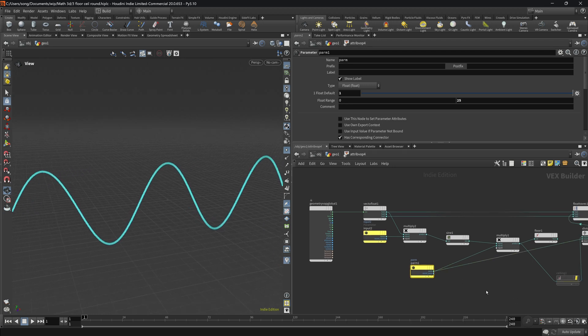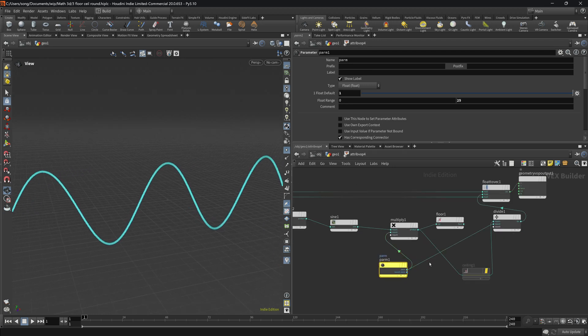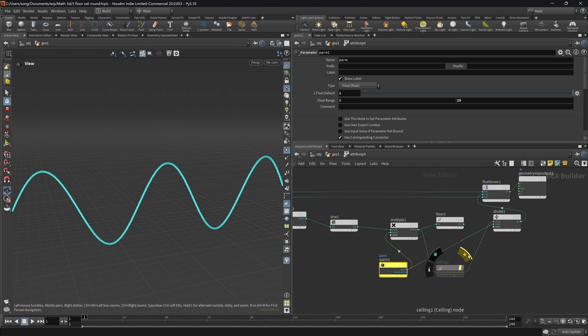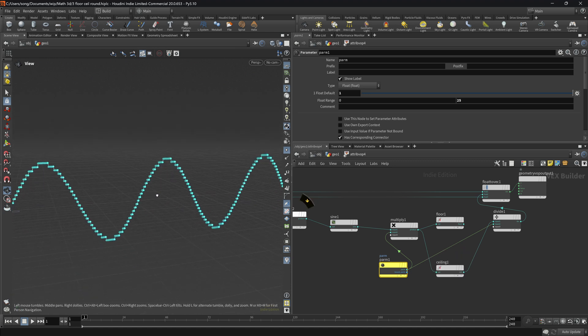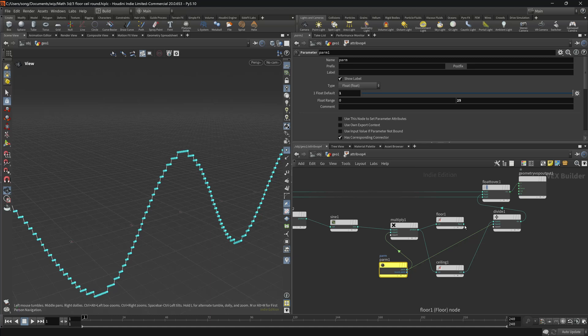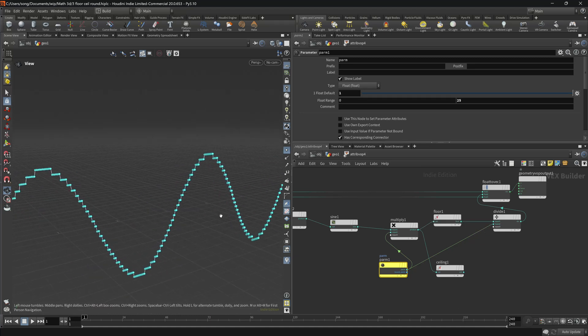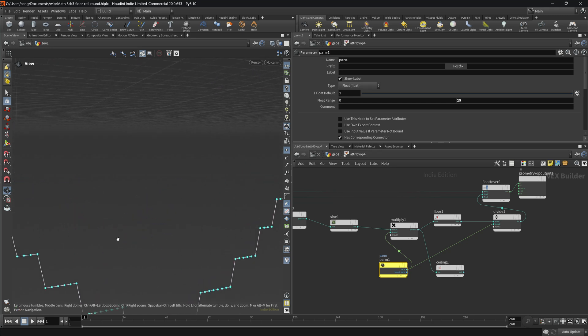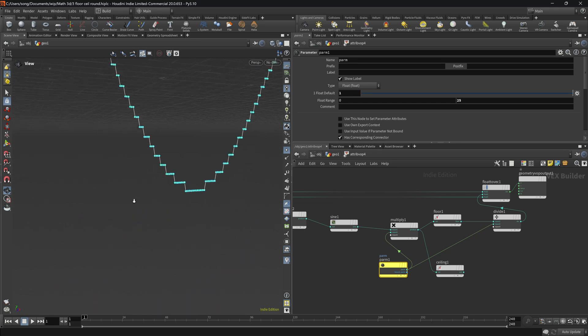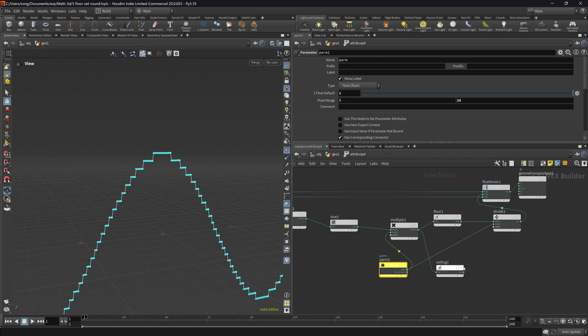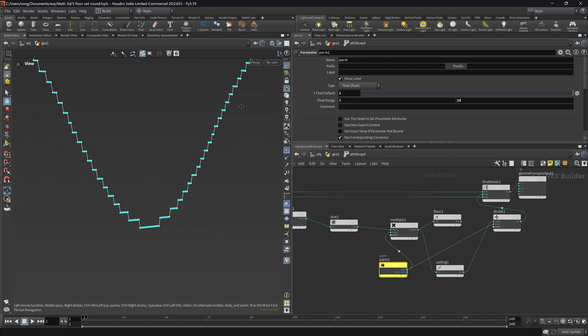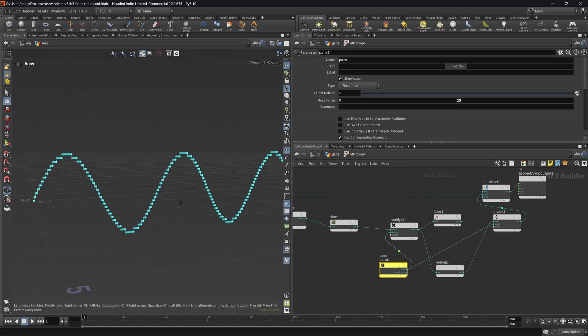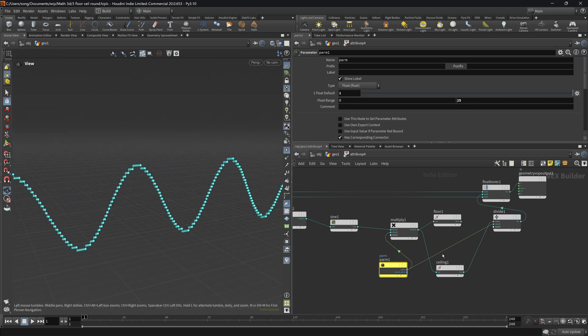So now, as you can see, we again have this parameter. It's just called parm, but you will understand what it does. It's the same quantization thing that we had previously. So if I enable this ceiling, you will see that it also has this stair-stepping effect. And floor is pretty much the same thing, but by a different rule.